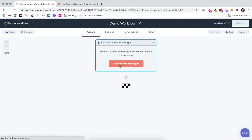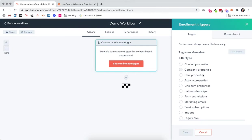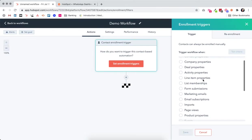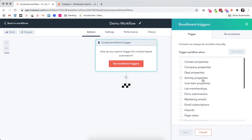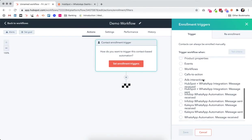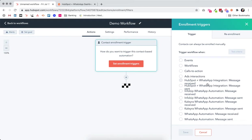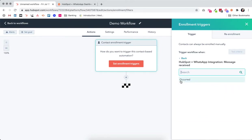Click on this and we will have a list of triggers available. We will choose HubSpot WhatsApp integration, and the trigger can be based on message received or WhatsApp message sent. Let's do it based on message received.